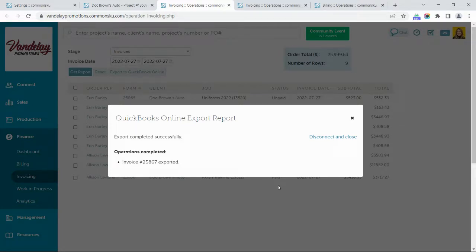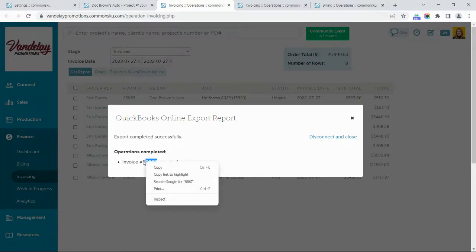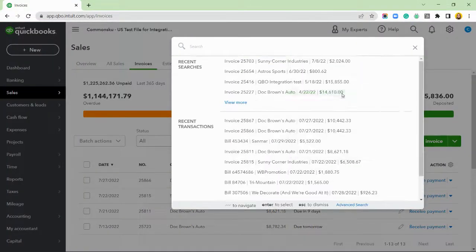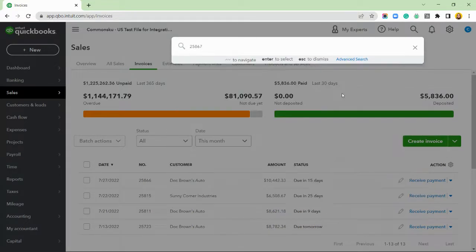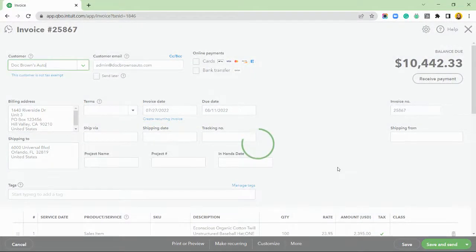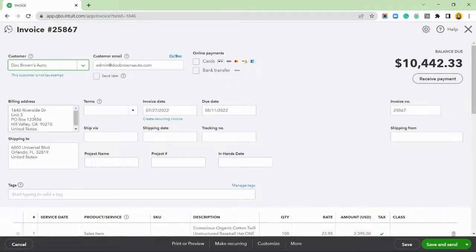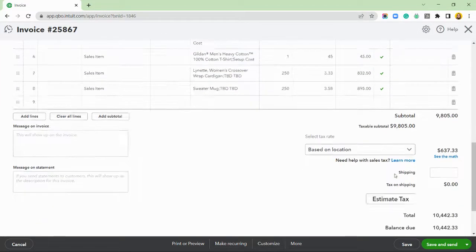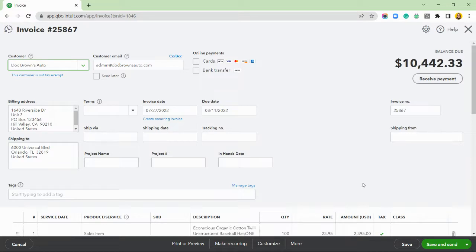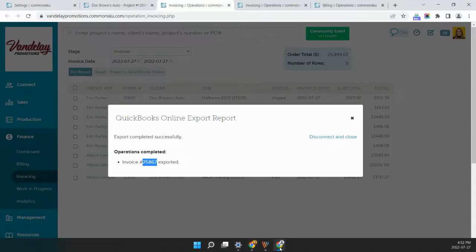Once we get our export complete message, we can pop into QuickBooks Online and take a look at the invoice right away. I'll use the search bar to drop in that invoice number to find what I need. We can see that all the information from our CommonSKU invoice has been pulled over — product and service information, billing and shipping address details, and you can also capture additional details such as the project name and enhanced date. As long as you have the state set up inside QuickBooks Online for your nexus, it'll also pull over the tax. When it comes to payment, you would receive your client's payments inside of QuickBooks Online.